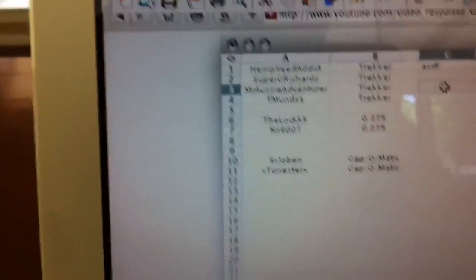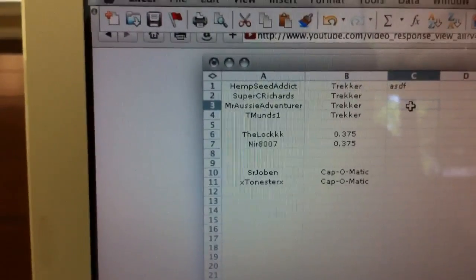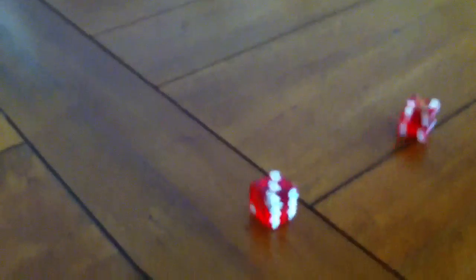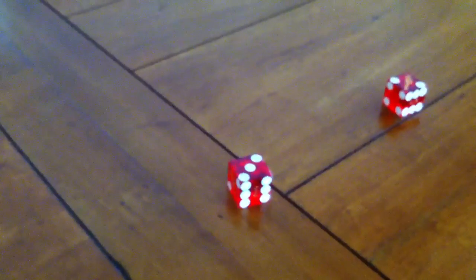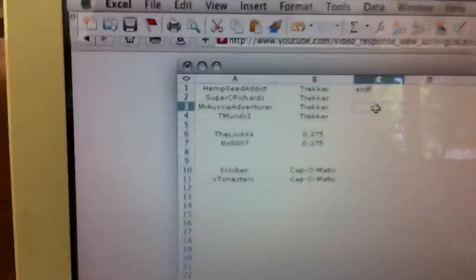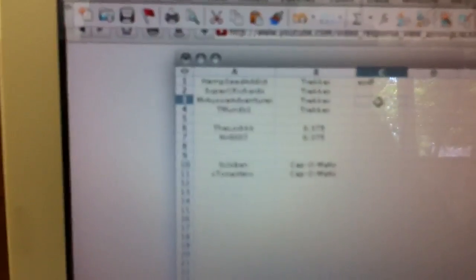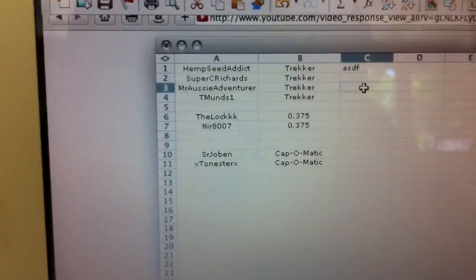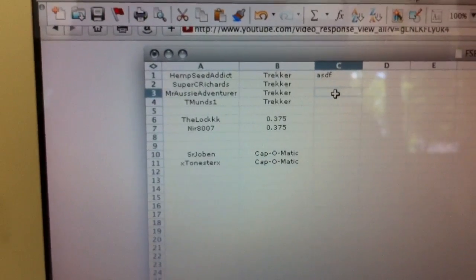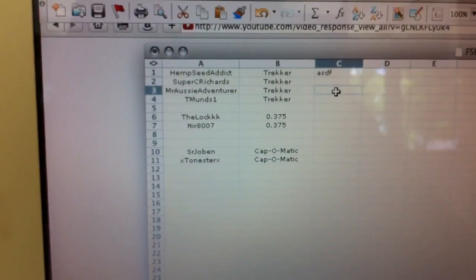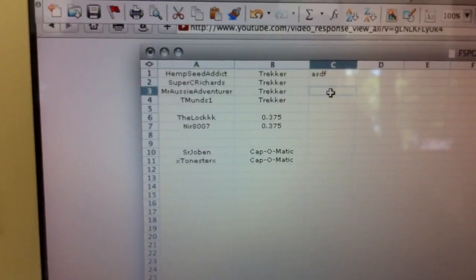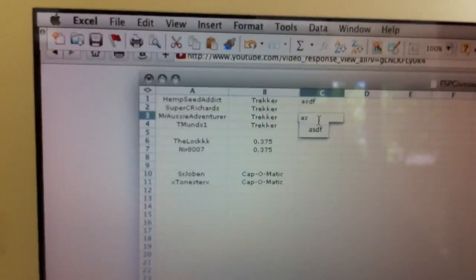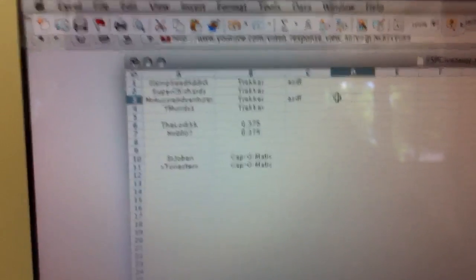Alright, now it's between Aussie Mark and T-Muns. Aussie Mark is odd, T-Muns is even. Here we go. This is kind of fun. I like this. Alright, and we have odd five. So sorry, buddy. Sorry, Tyler, you're out of it. Aussie Mark, you are moving through to the next round. Let's do ASDF again.